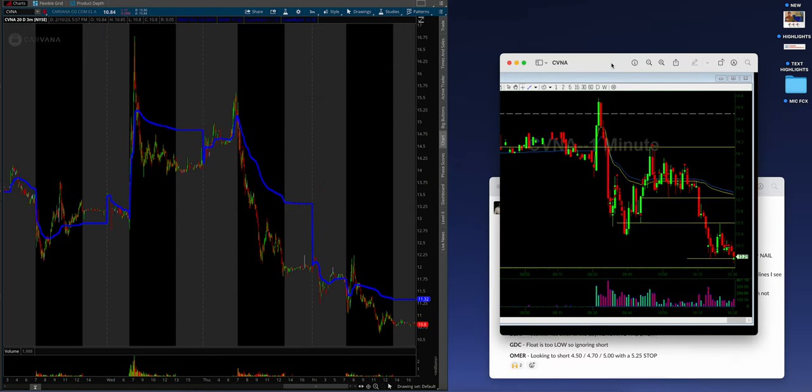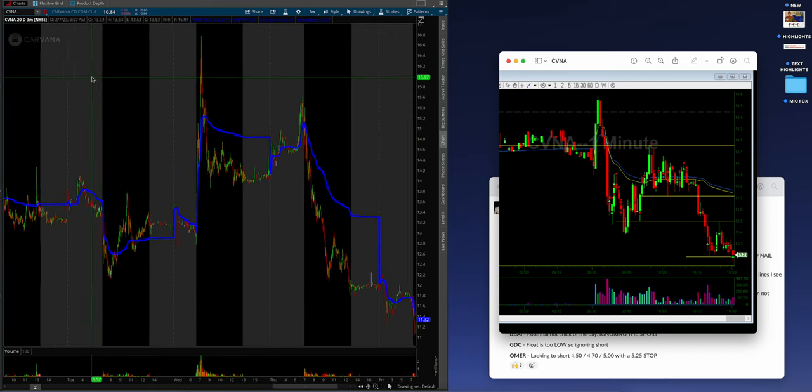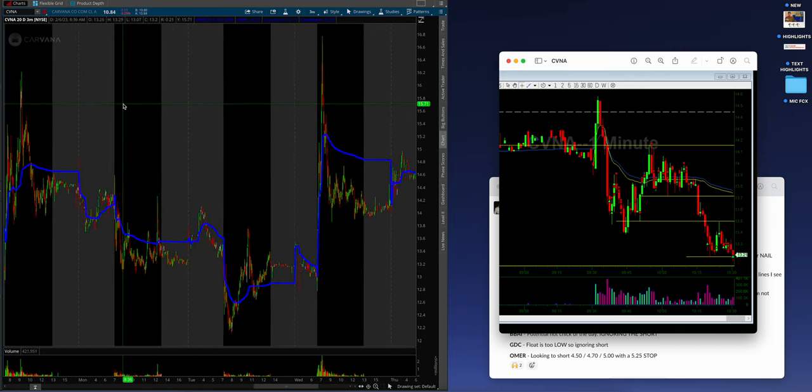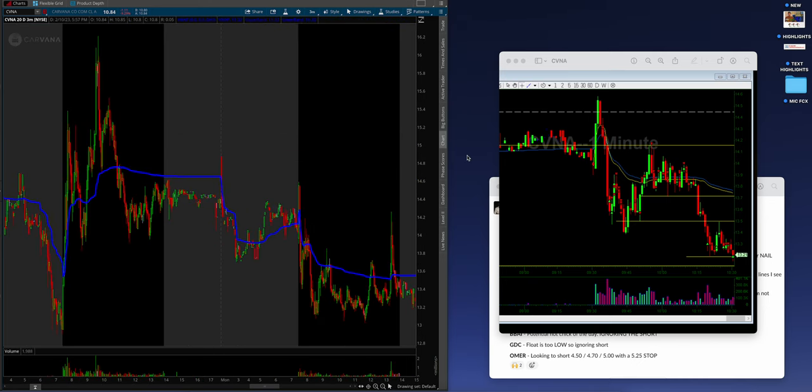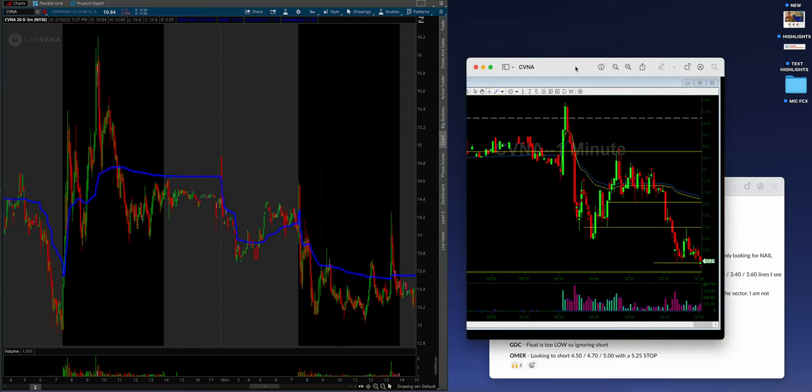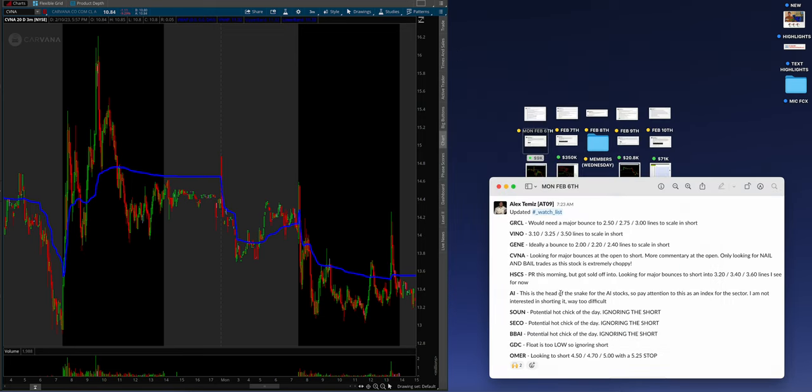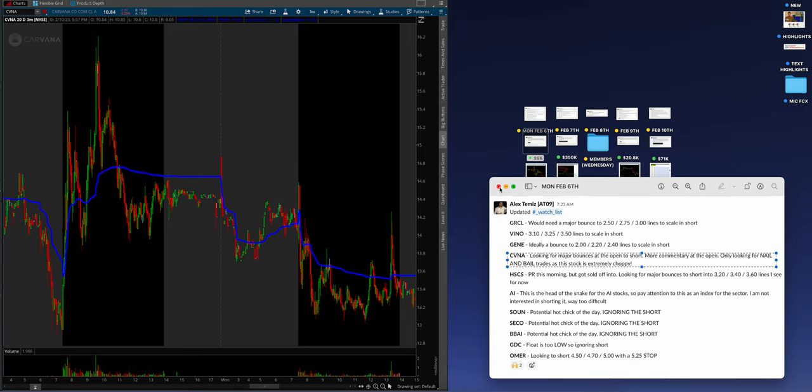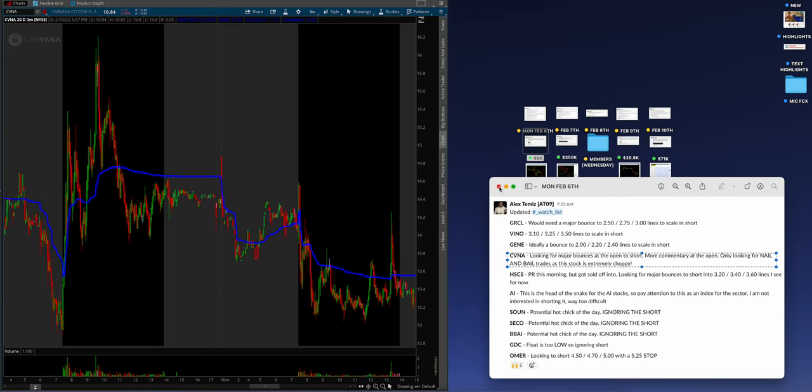As you can see, Alex got that rejection that he wanted from the red to green, piled in size and it was such a beautiful job. These executions into the open, it's just so beautiful nail and bail exactly what he wanted as per the watch list. You guys have to understand that every single member who reads the watch list has a pre-game plan hours before.